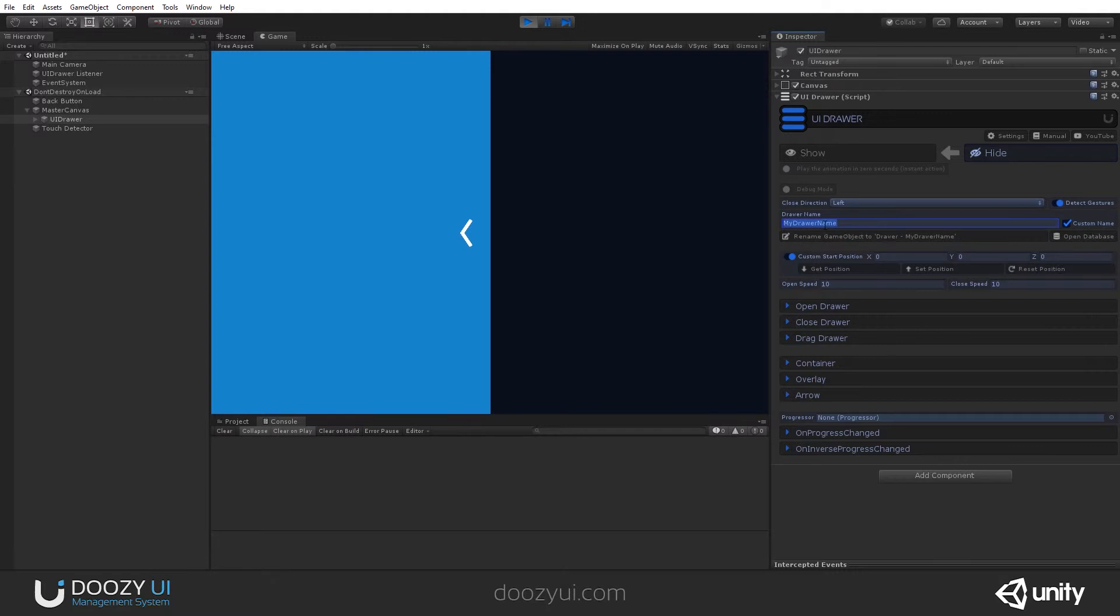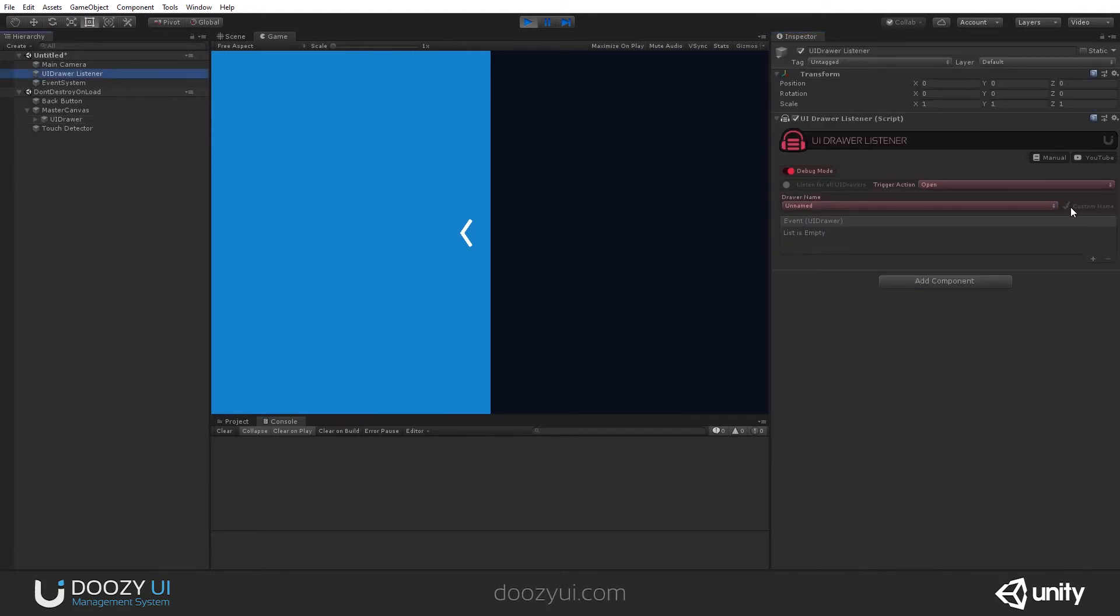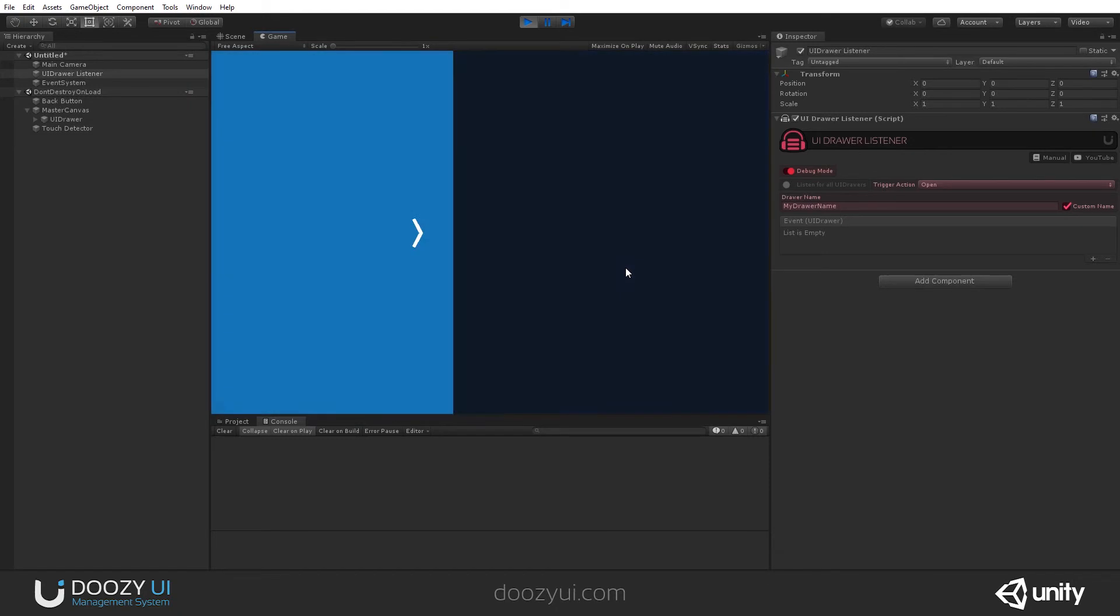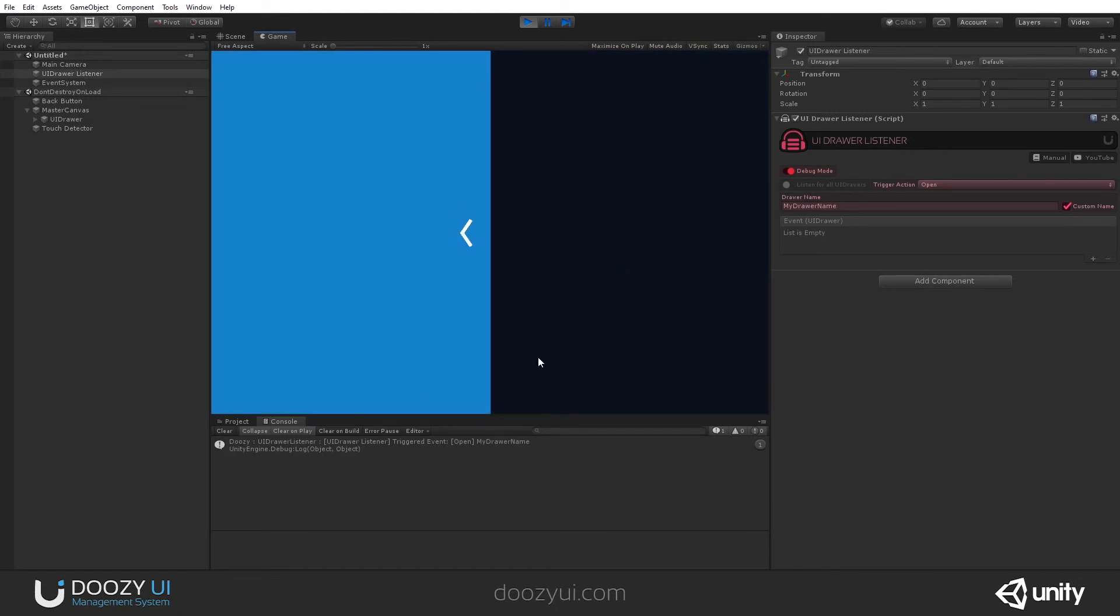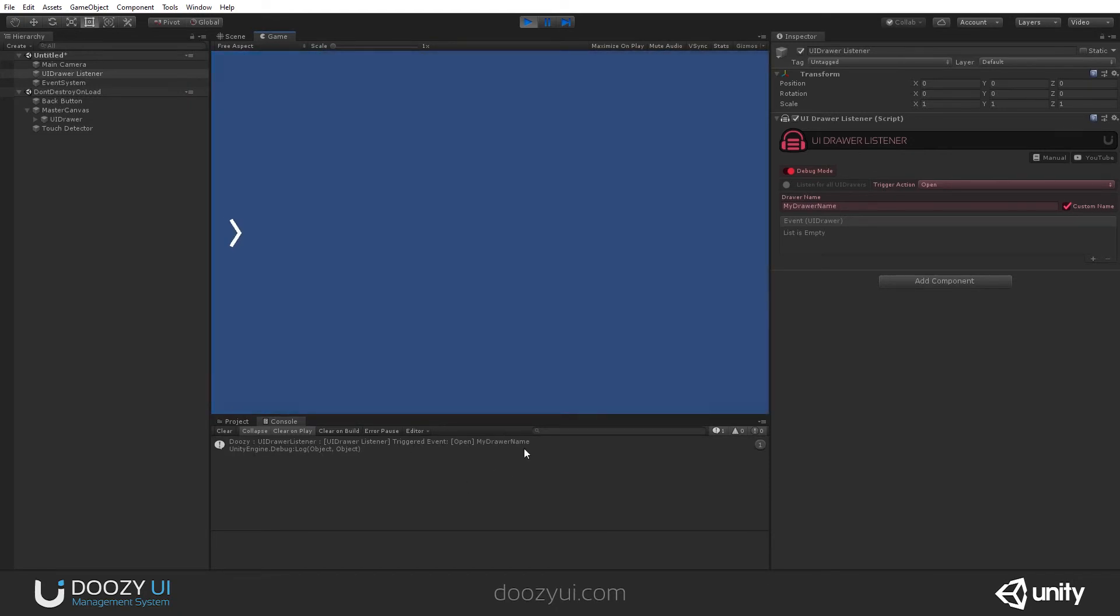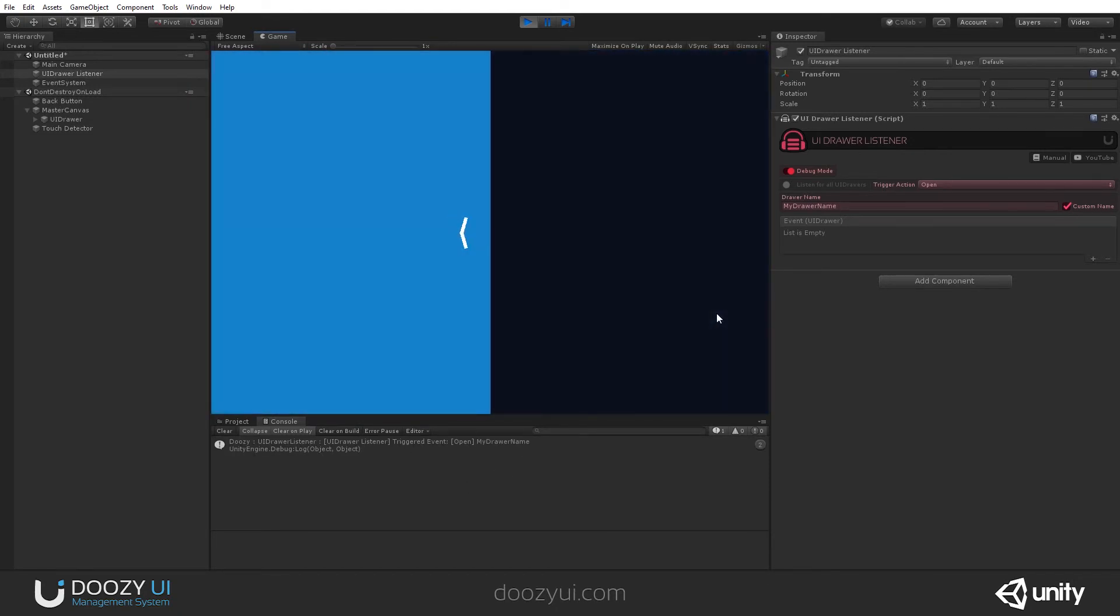So, I'm going to use the same name and say, listen for a custom named UIDrawer, myDrawerName, and now you will see that it works when it got opened. There you go.